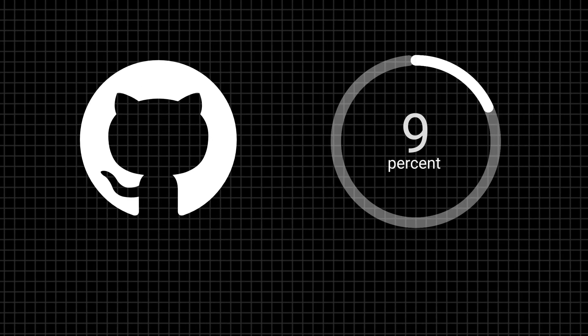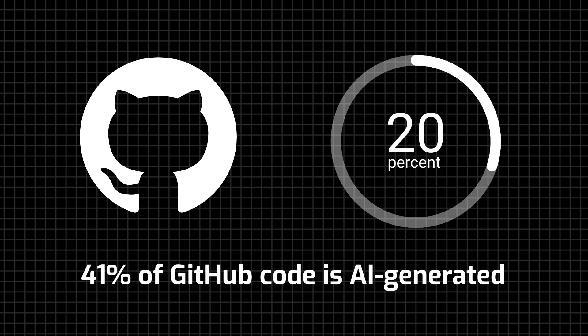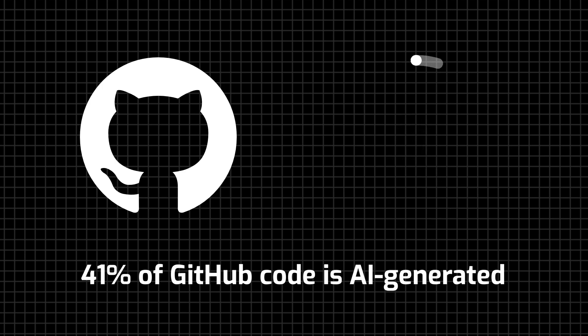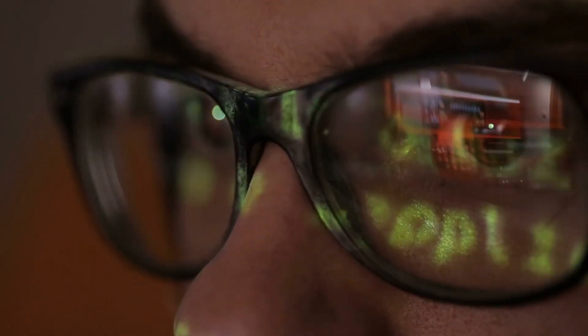And did you know that 41% of code on GitHub is already AI generated? If you're a programmer or interested in this topic, I suggest you watch our video by clicking the I button.